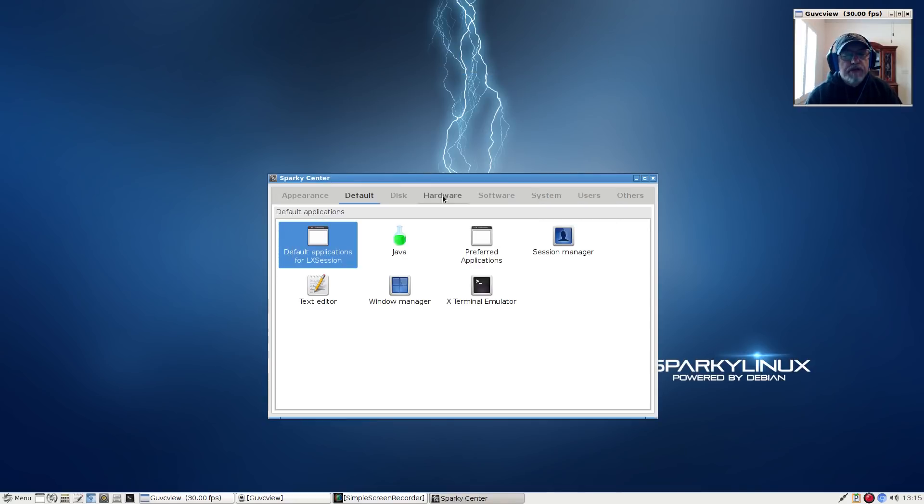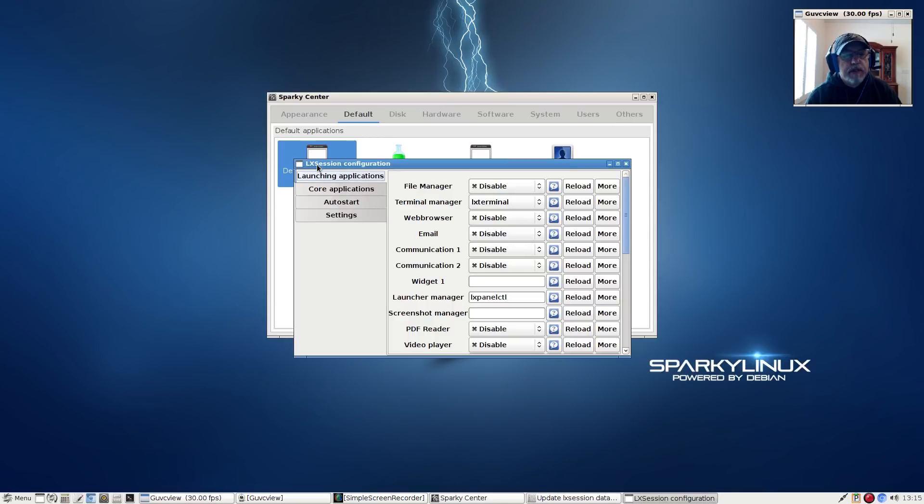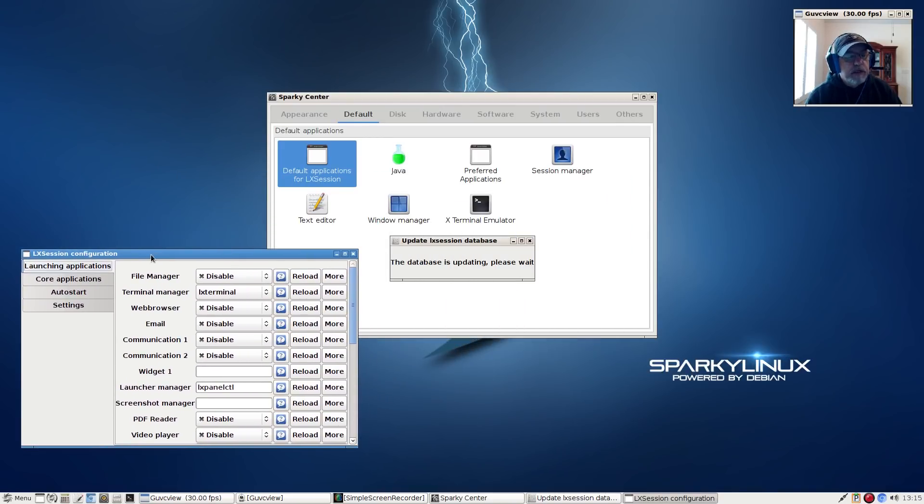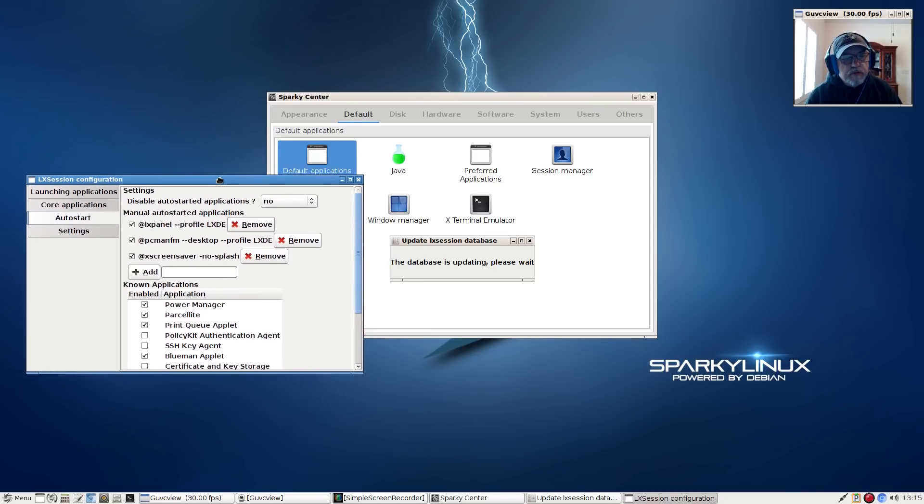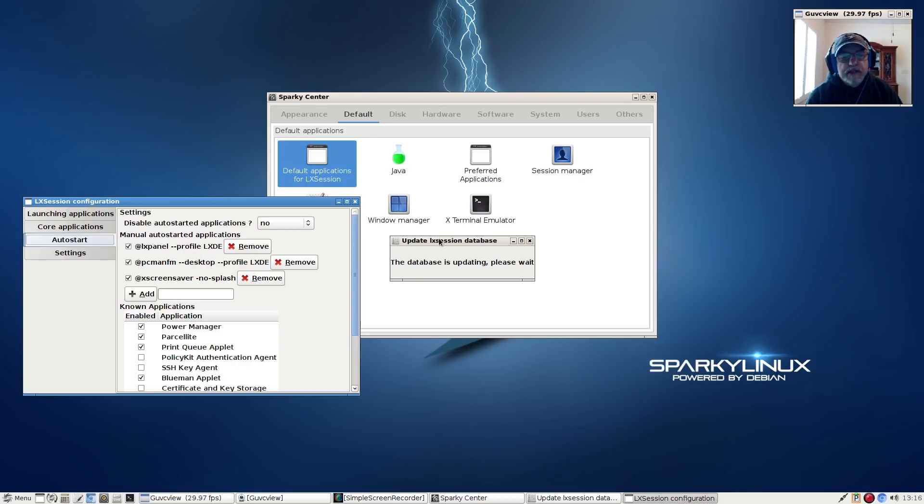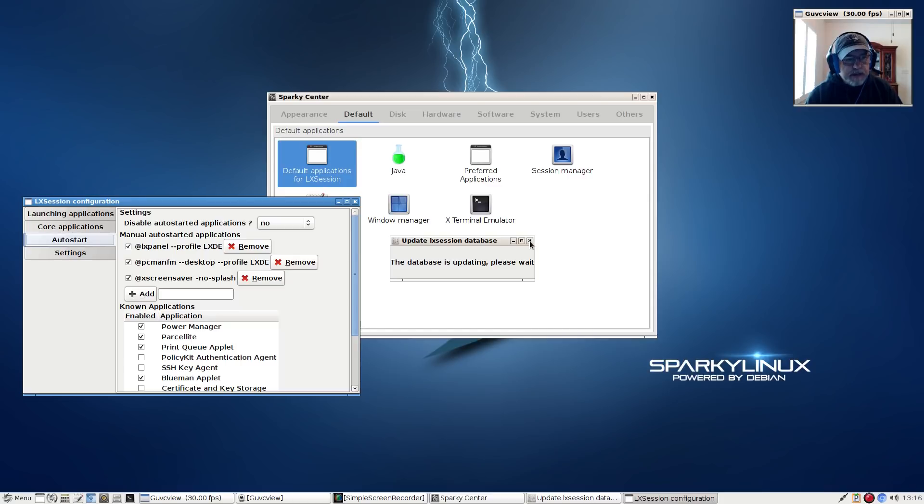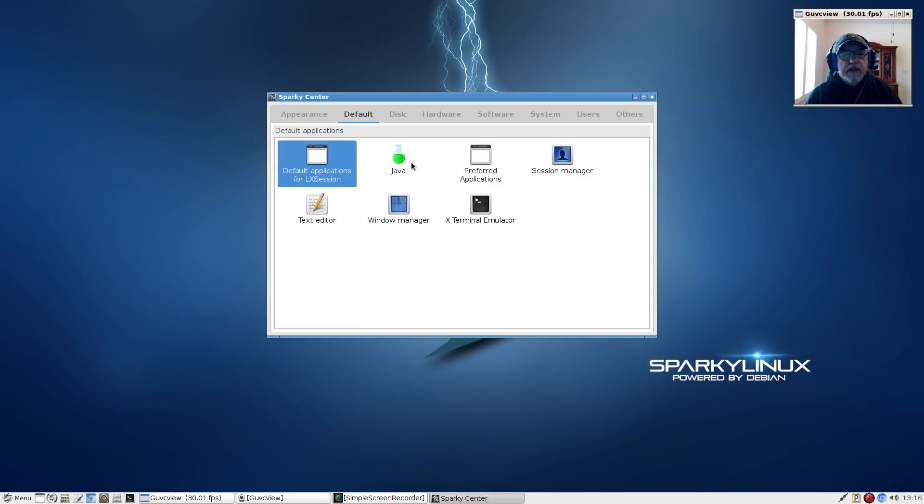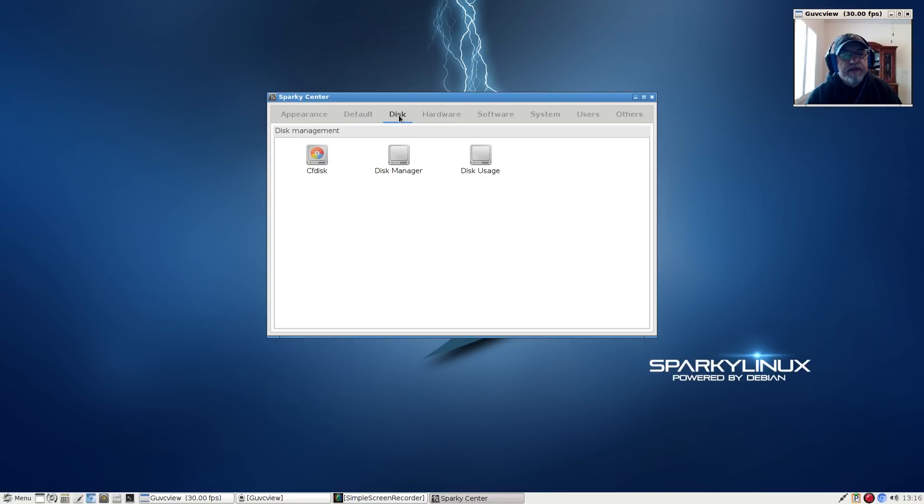It's kind of strange that default applications wouldn't be installed out of the box. As you can see, this is what you would need to do in order to activate that, and that's where your auto start is. Anything that you are going to start when you boot or log out and log back in will be done in this auto start. You will have to install default applications for LX session because it is not included out of the box, which is rather strange for an LXDE desktop.